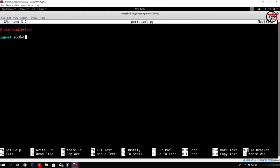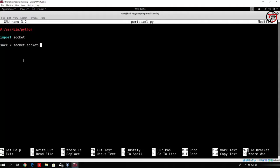Now we want to create a socket object. I will call it sock: sock = socket.socket(socket.AF_INET, socket.SOCK_STREAM). This is how we define the socket object and assign it to the variable sock. socket.AF_INET stands for IPv4 address, meaning we will connect to an IPv4 host. socket.SOCK_STREAM means we are going to use TCP packets to perform the connection.